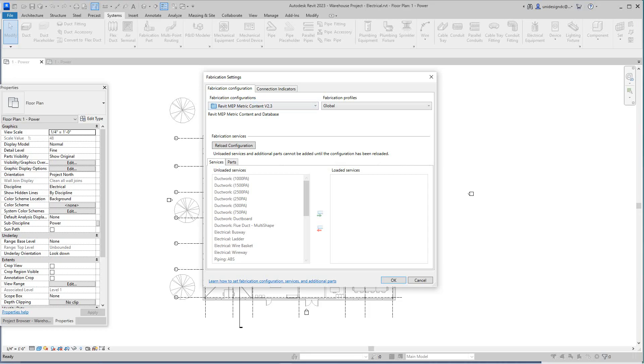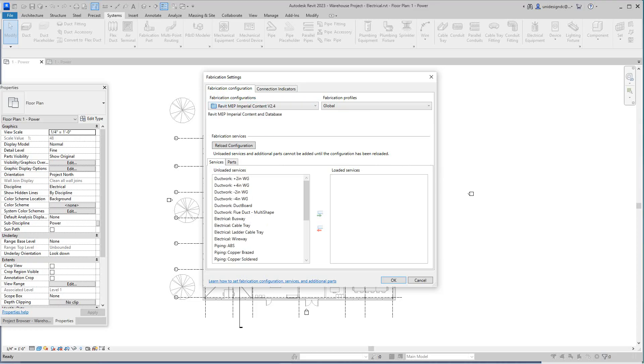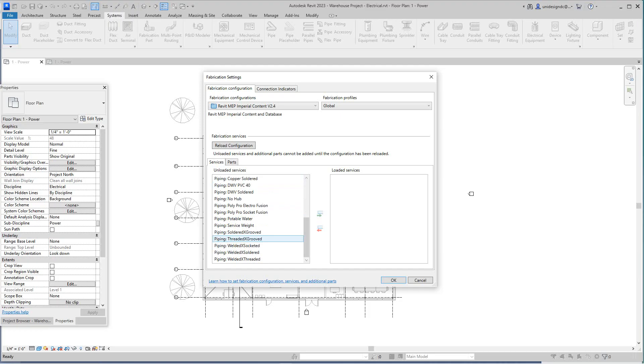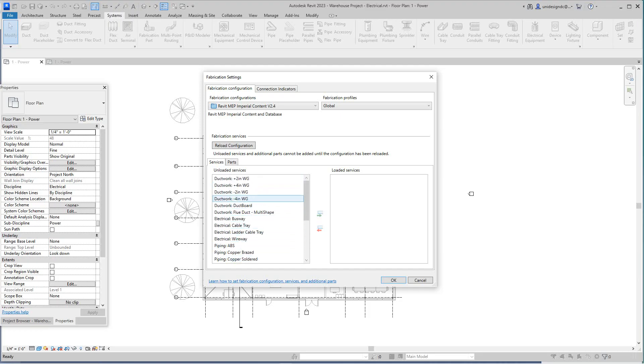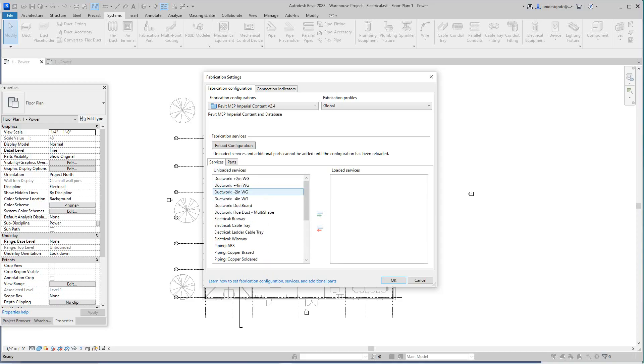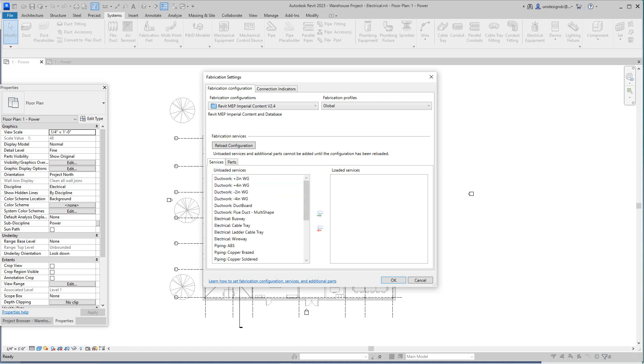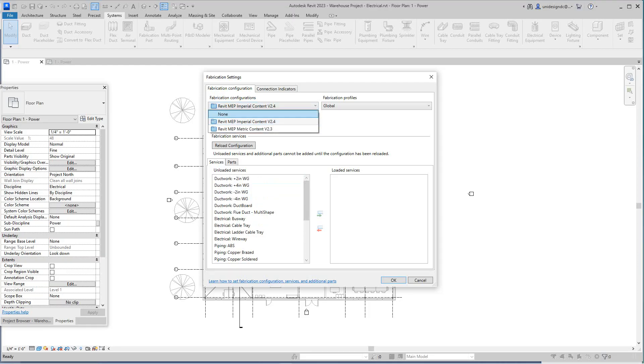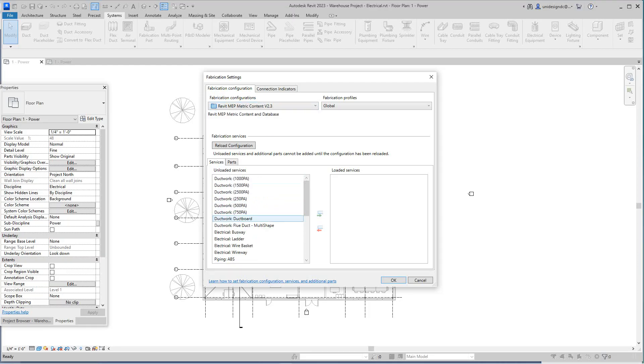Now here on the metric we do have the wire way, so I'm on the metric content. You see the electric wire basket. If I go down to the Imperial, we only have the wire way but they don't have that option available for us in Imperial, only in metric, which I don't understand why.